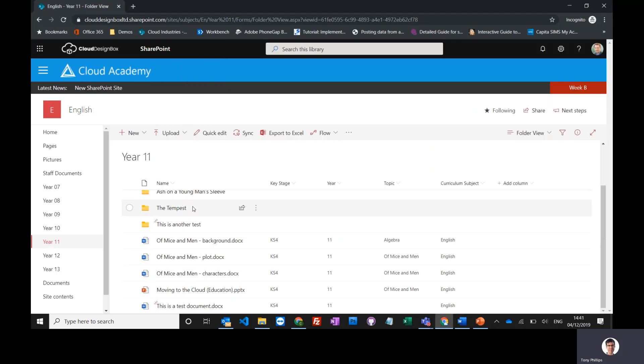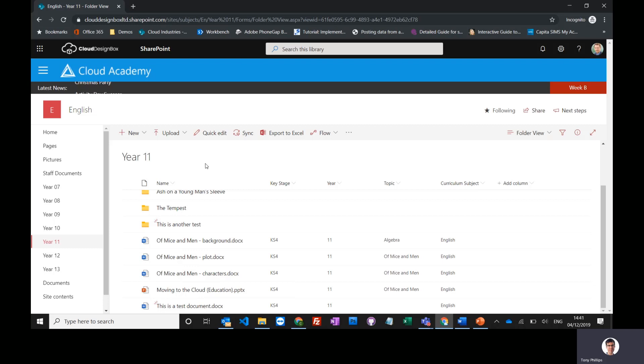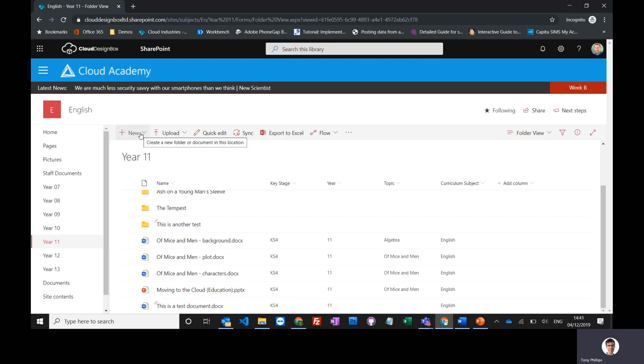You can also create brand new documents in here. Even if you don't have Word or PowerPoint installed on your machine, you can still create brand new Office documents. To do that, go to the new button.